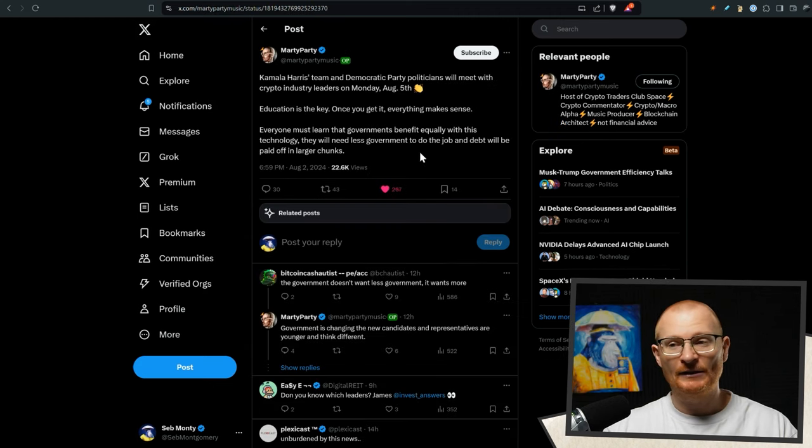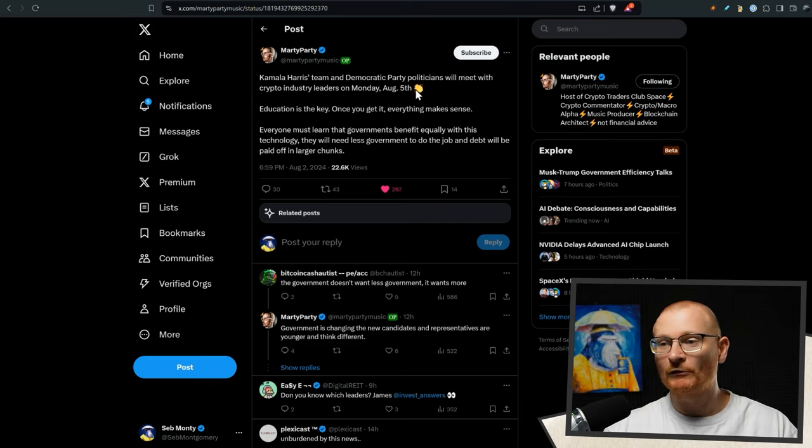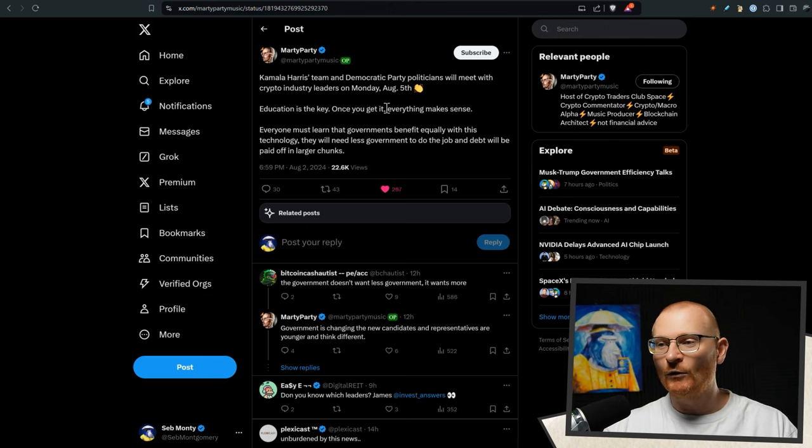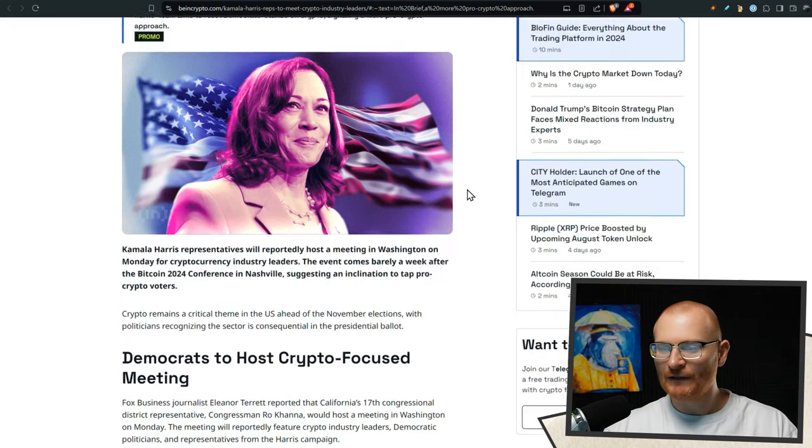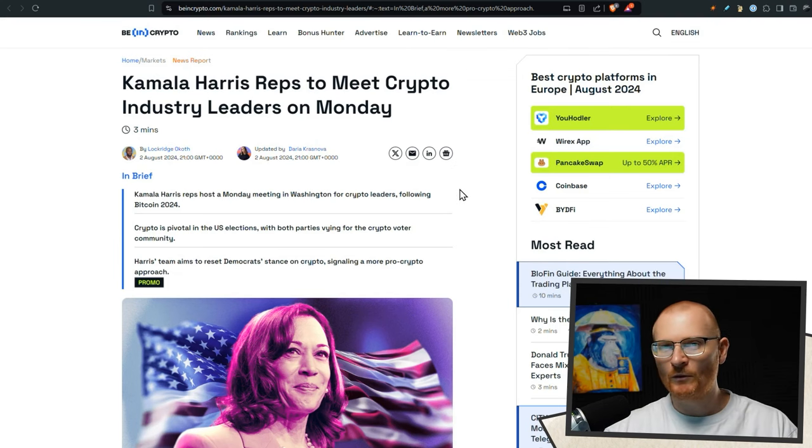Marty Party says that Kamala Harris's team, the Democratic Party politicians will meet with the crypto industry leaders minus SPF. He tried to get in there last cycle on Monday, August 15th. So first step is, I guess, education. This is a source. I haven't looked into it, but ultimately whoever's going to win, we want them to be pro crypto.